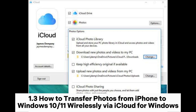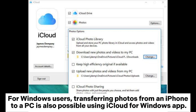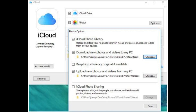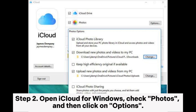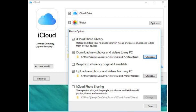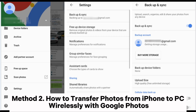Sub-method 1.3: How to transfer photos from iPhone to Windows 10/11 wirelessly via iCloud for Windows. For Windows users, transferring photos from an iPhone to a PC is also possible using the iCloud for Windows app. Step 1: On your Windows 10/11 computer, download and install iCloud for Windows, then sign in with your Apple ID. Step 2: Open iCloud for Windows, check Photos, and then click on Options. Step 3: Ensure iCloud Photo Library is checked, then click Done.